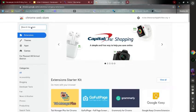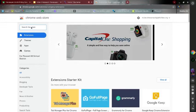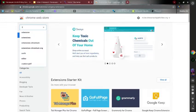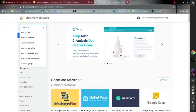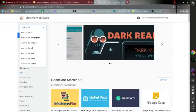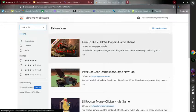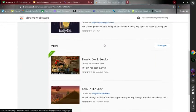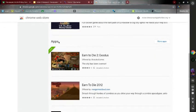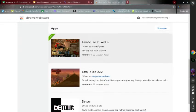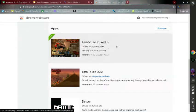Now search up 'earn to die.' Okay, that's all you search up. Now scroll down to the app section, and it will say Earn to Die 2 Exodus. Click that.